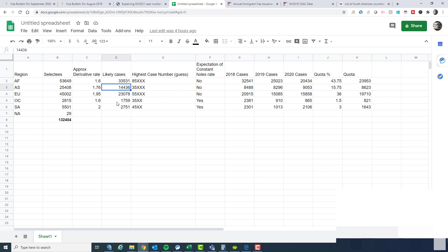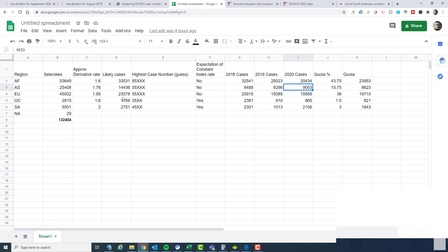Cases are, to me, more important than case numbers. Because if you've got 5,000 cases but it's spread over 50,000 case numbers, who cares? That means 90% holes. In this case, in this year, in DV 2021, based on the number of selectees we have and an approximate derivative rate which I've taken there based on 2020 numbers, we would have something like 14,500 cases.